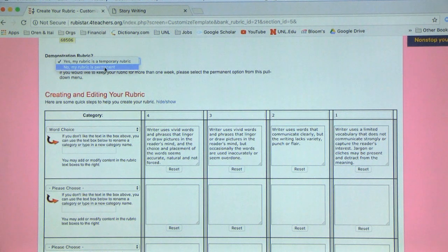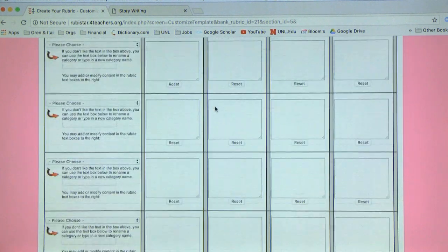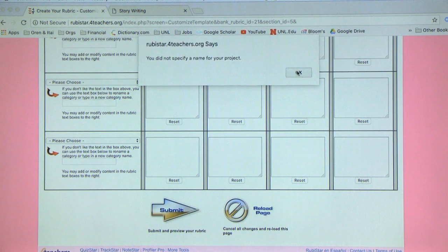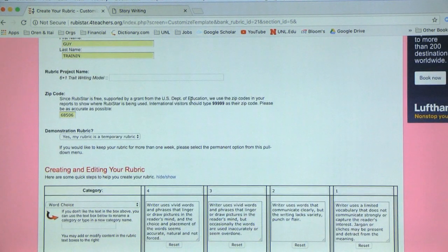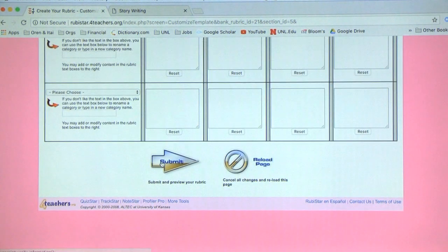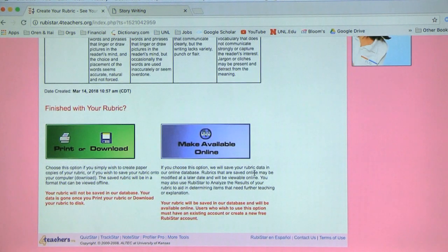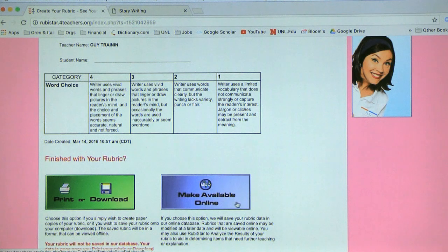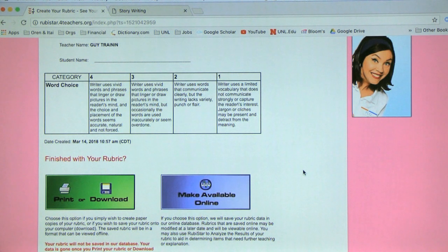You can make temporary rubrics and permanent rubrics and then share them through email. You can have lots and lots of categories or only a few. Let me name this project — let's call it 'video' for the sake of argument — and submit it. Now you can see it narrows down to the few categories you chose. In this case I chose only one, so it's there. You can print, download, or make it available online — lots of ways to share it with students or other teachers, or keep it for your records.